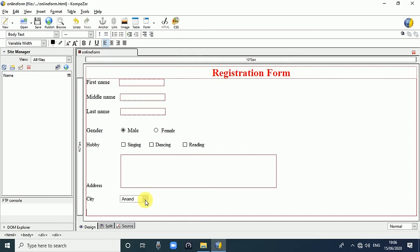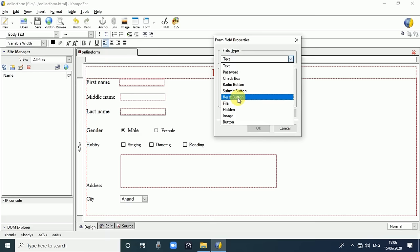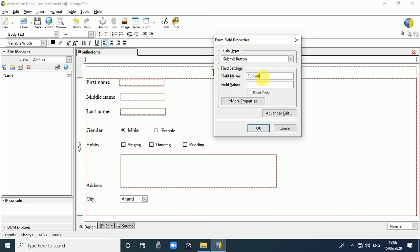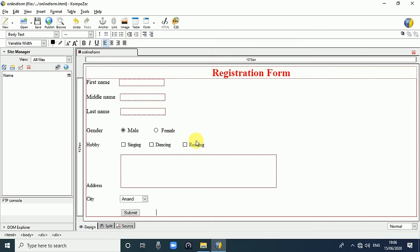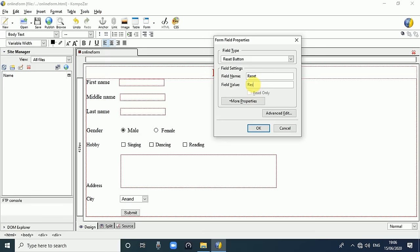We are in designing mode so the dropdown is not open here. After that we create the Submit and Reset buttons. Select field type Submit Button - field name is 'Submit', fill value is 'Submit', click OK. Then go to Form Field, select Reset Button, write 'Reset', click OK. This will generate a Reset button.